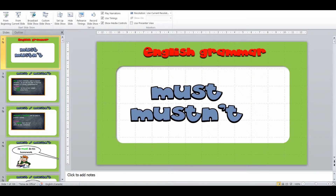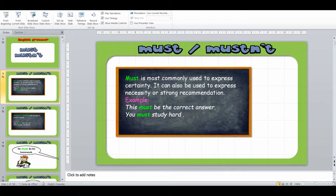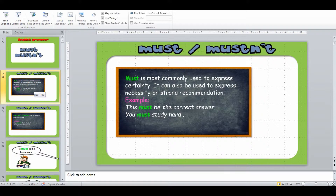This particular PowerPoint is on must and mustn't and it's aimed at primary elementary level students in the upper grades — so grade five, grade six — as it's grammar and a little bit more dense. The way that I introduce must and mustn't is generally within the context of rules, and then we go into it being a certainty, a necessity, or a strong recommendation from there.